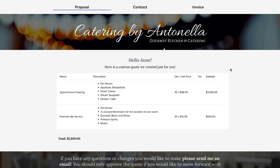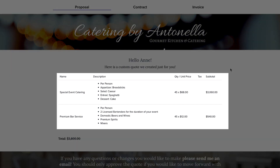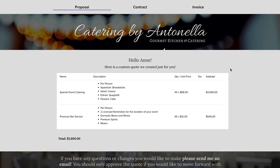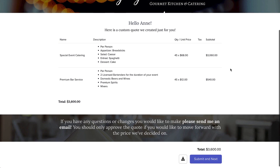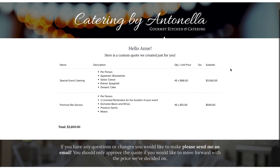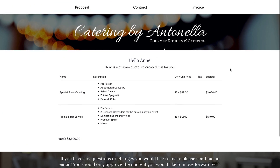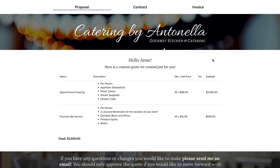Proposals can also be used to offer your client a custom package or quote. If everything looks good and they're ready to move forward, your client can sign a contract and pay the invoice immediately after the proposal.